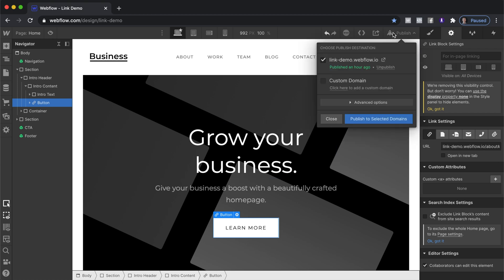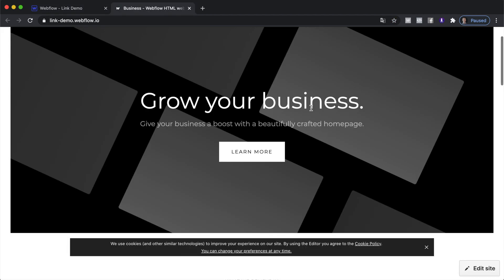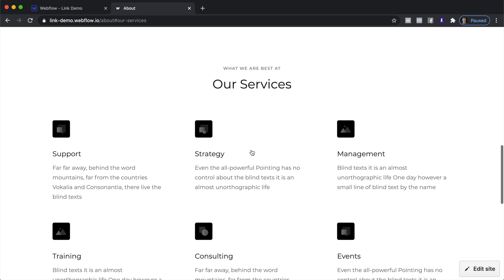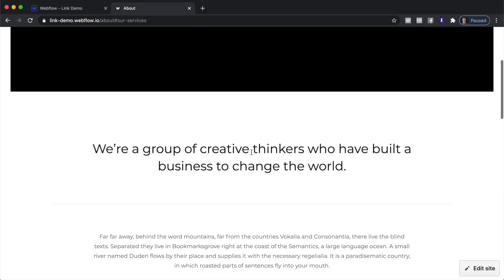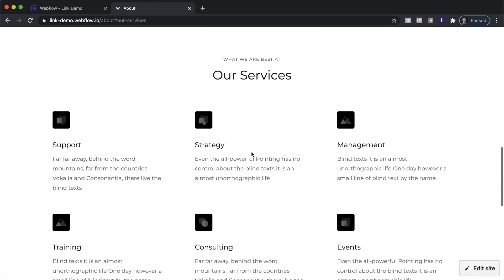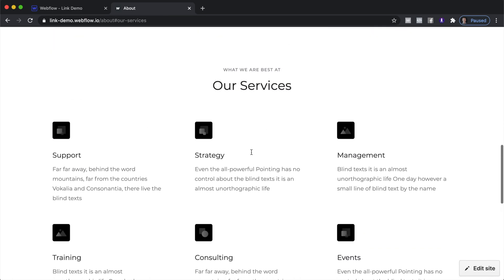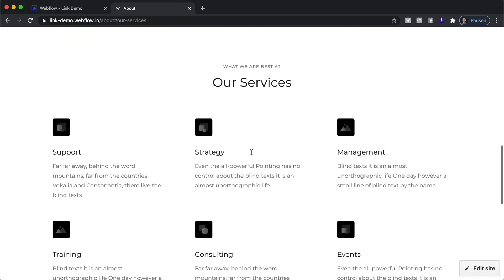Let's go and publish this. Publish. So now if we click on learn more it will bring us to that portion of the page.